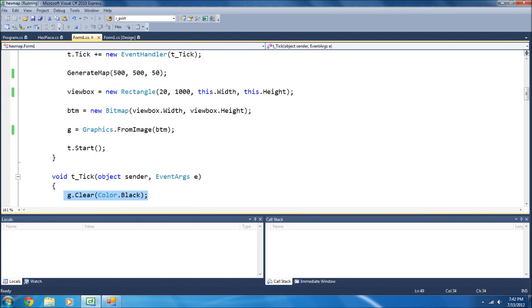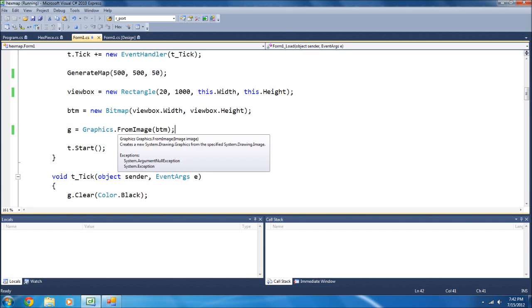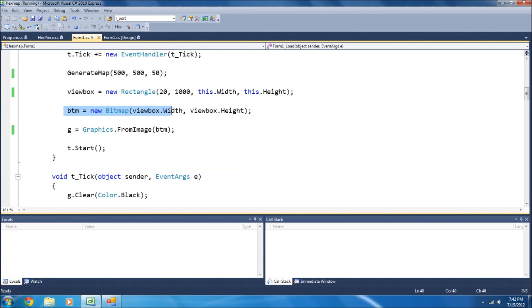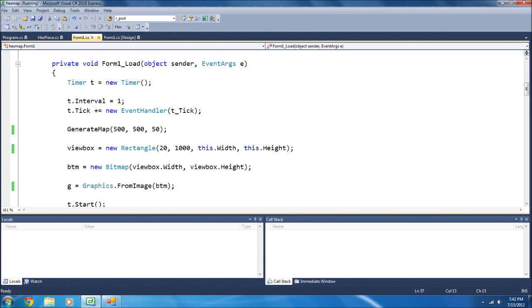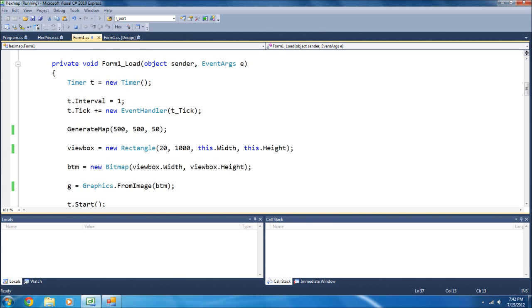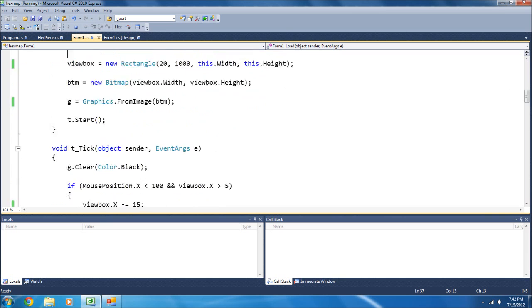Now, these graphics come from an image, so what you do is graphics.fromimage, you name that image, and you define that image up here as viewbox.width and viewbox.height. The viewbox is a rectangle that has a width of the form and a height of the form, and I started it at 20 and 1,000, and that'll make sense later.